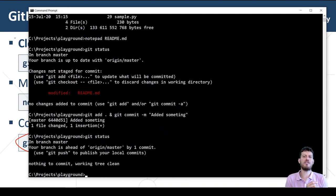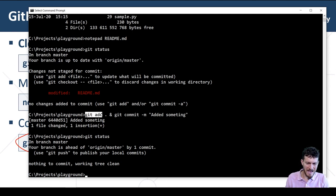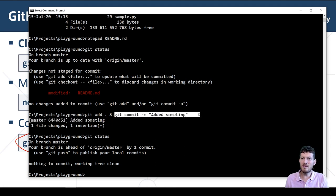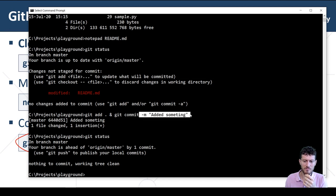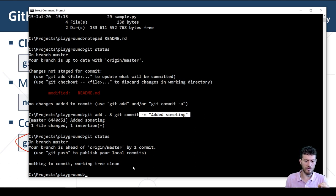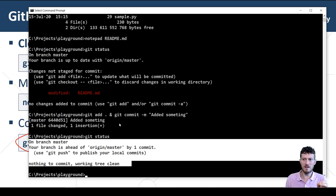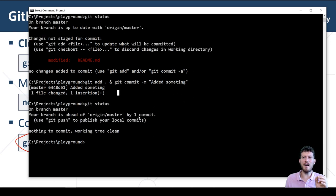This command adds any new files to the repository and commits all pending changes. When we commit the changes, we need to leave a message and explanation of the changes we make. Now we have a local repository which hosts changes. We can change files and commit our work many times. These changes are still not sent to GitHub.